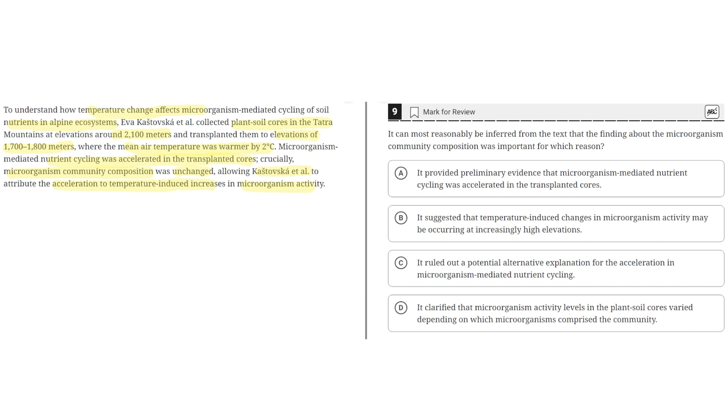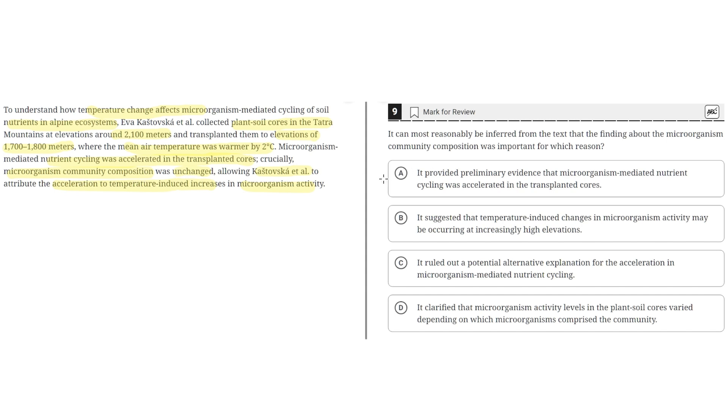So option A says it provided preliminary evidence that microorganism-mediated nutrient cycling was accelerated in the transplanted cores. This is incorrect because although the result of this experiment was that microorganism-mediated nutrient cycling was accelerated in the transplanted cores, the fact that microorganism community composition was unchanged doesn't prove this. So A is incorrect.